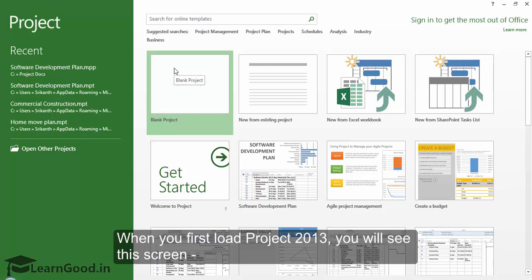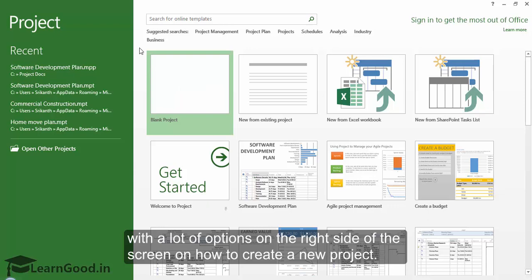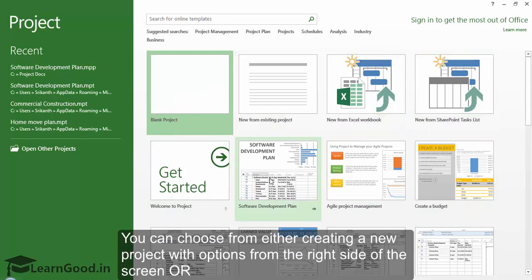When you first load Project 2013, you will see this screen with a lot of options on the right side on how to create a new project. You can choose from either creating a new project with options from the right, or